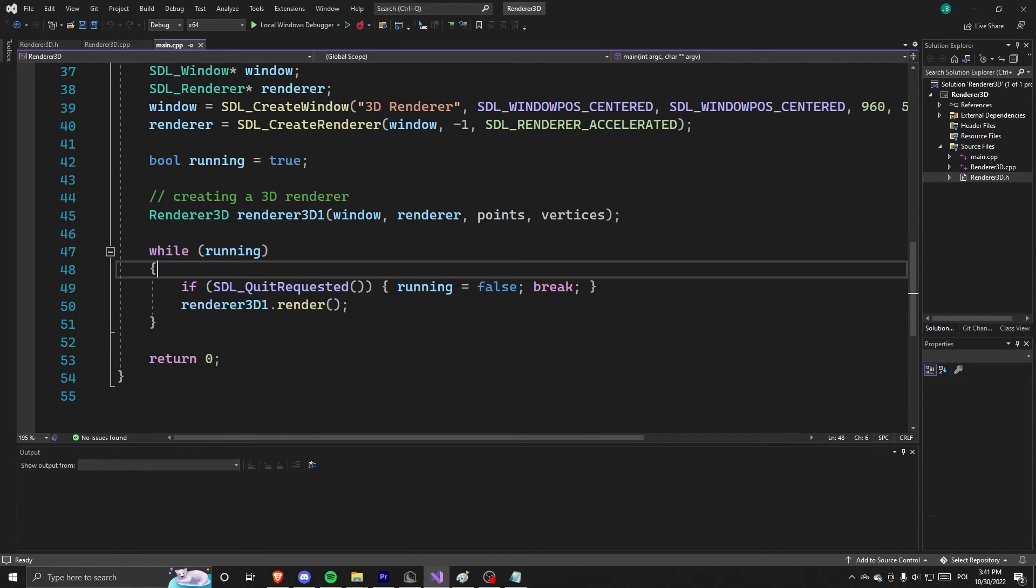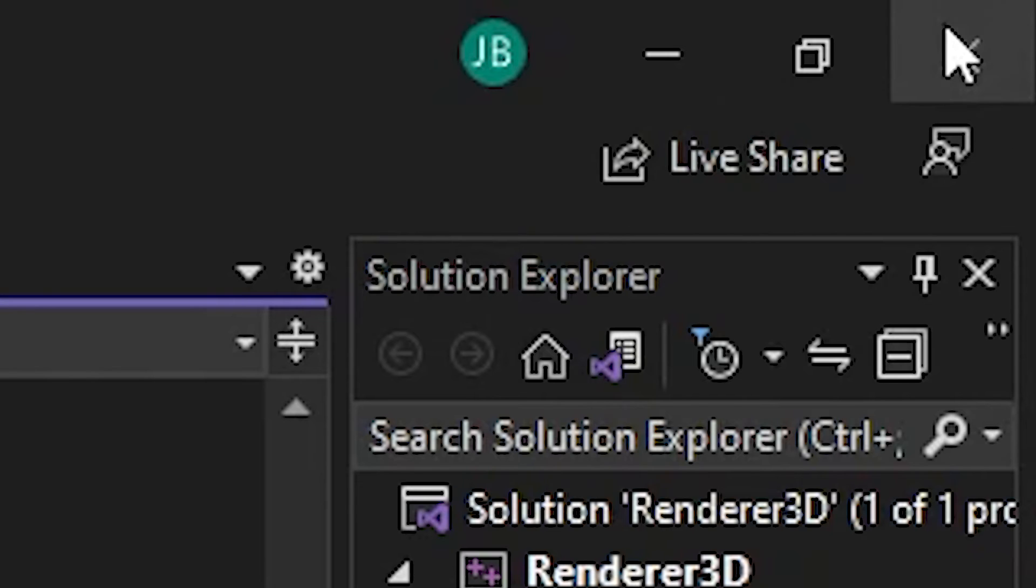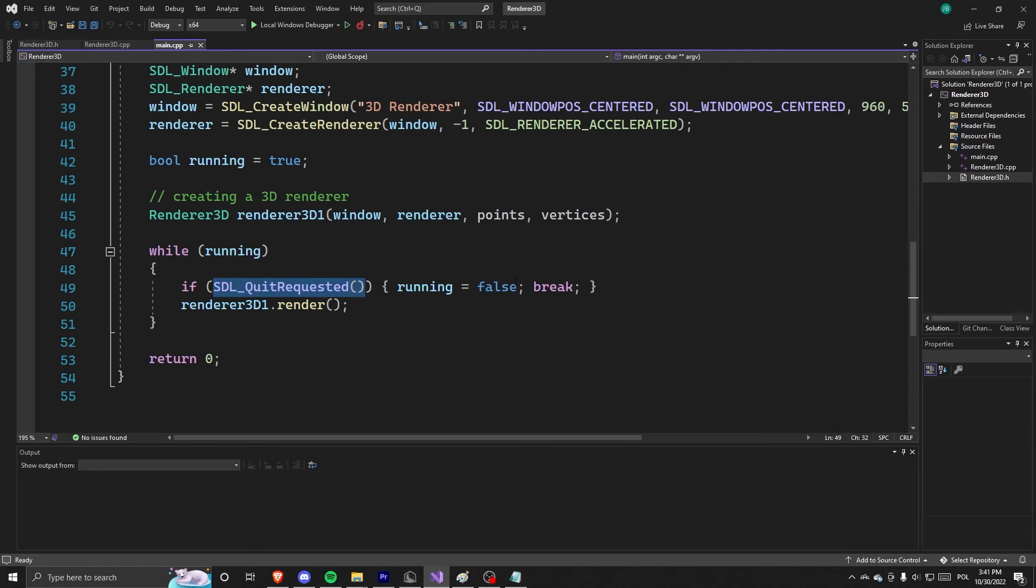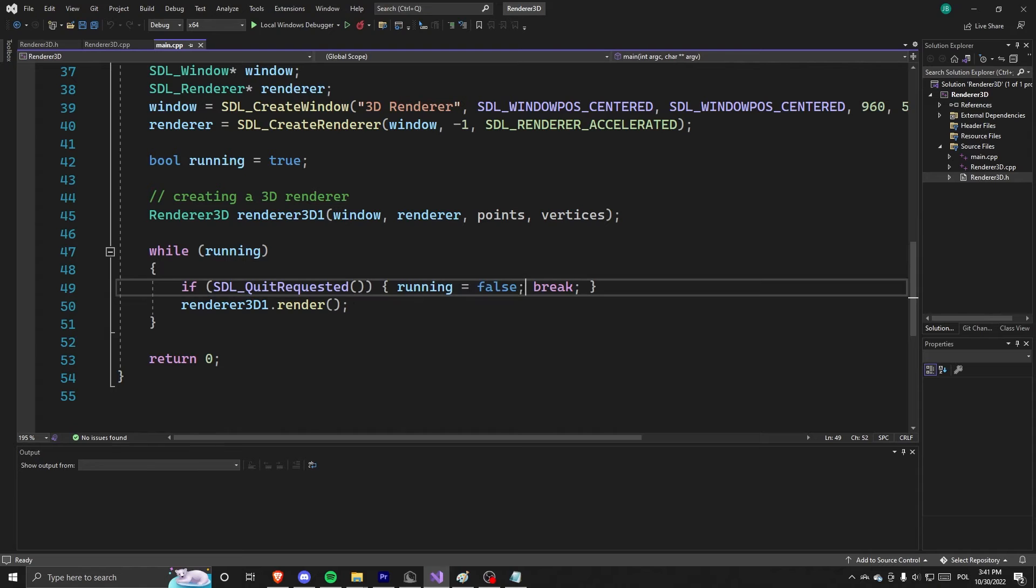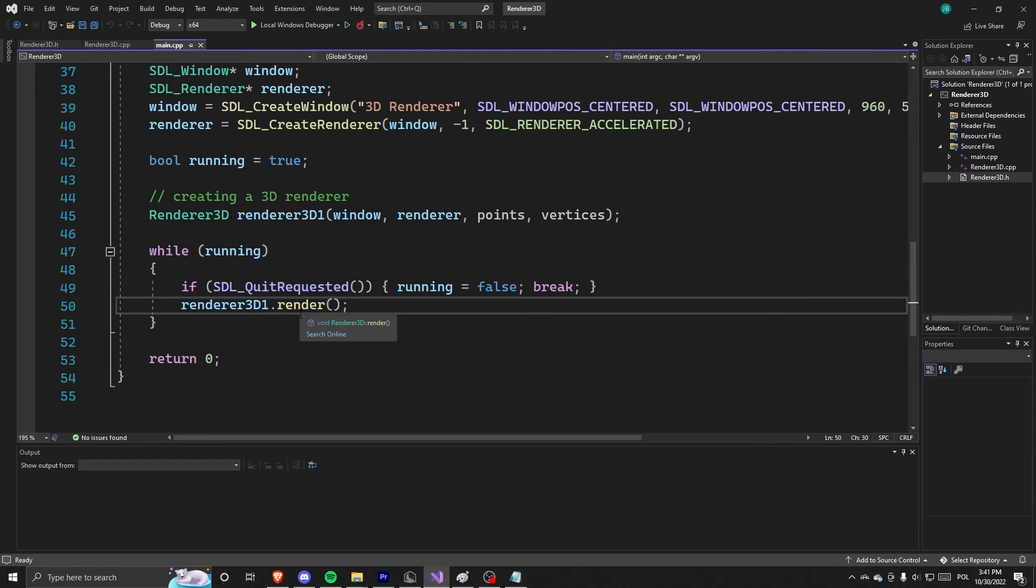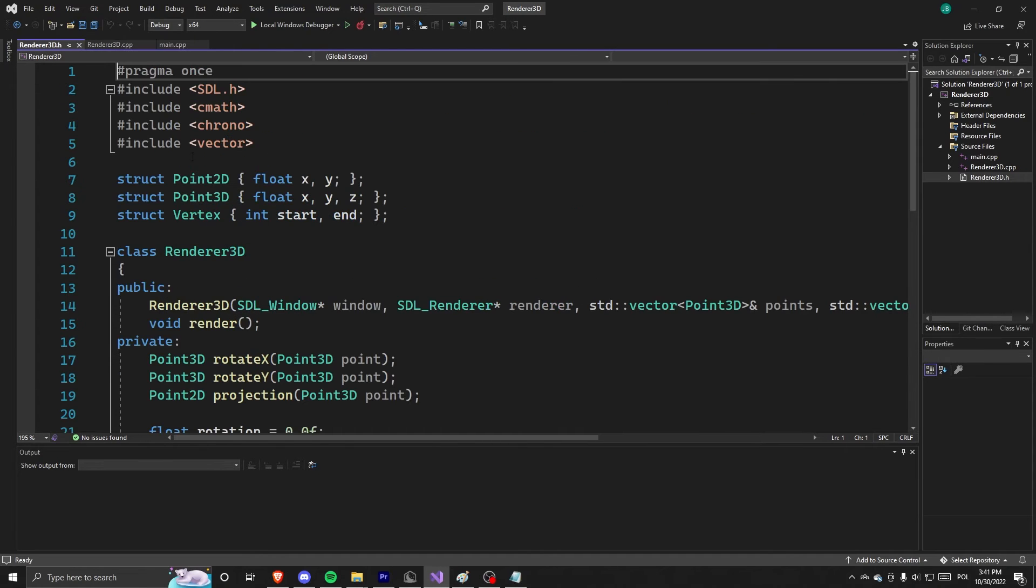And if we request quit, so we basically click this, we break the loop and say running is false. And then we just render. So let's actually go to our .h file of renderer 3D.